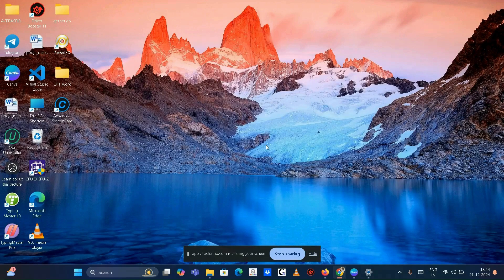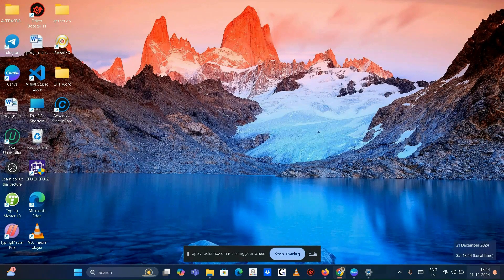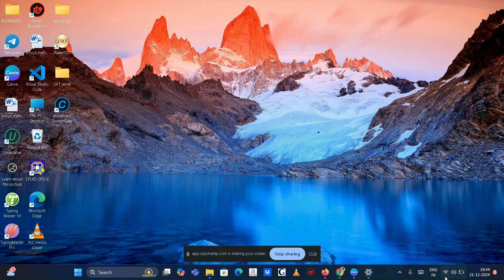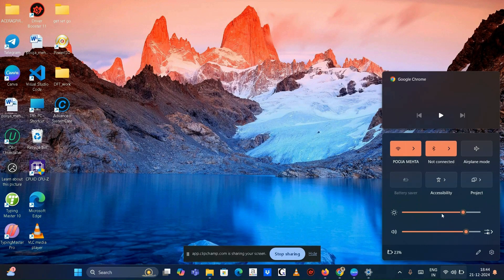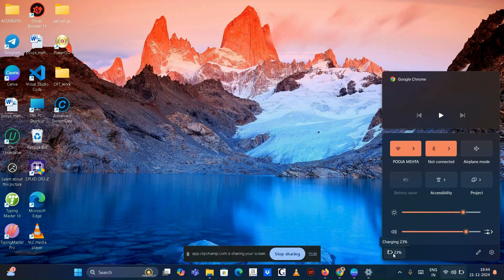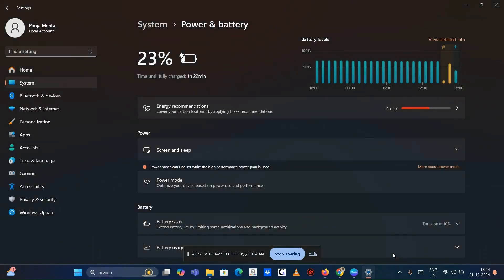Check the battery icon in the taskbar. Click on the battery icon located in the bottom right corner of the taskbar. A tooltip will display the current battery percentage. If it shows 100%, your laptop is fully charged.